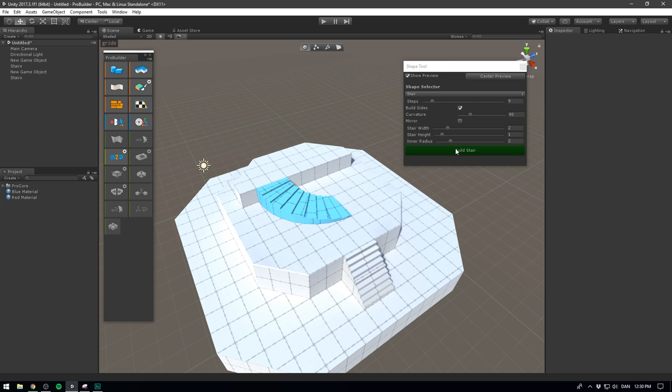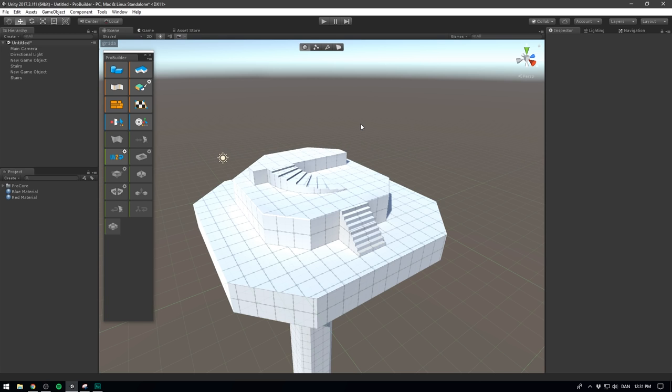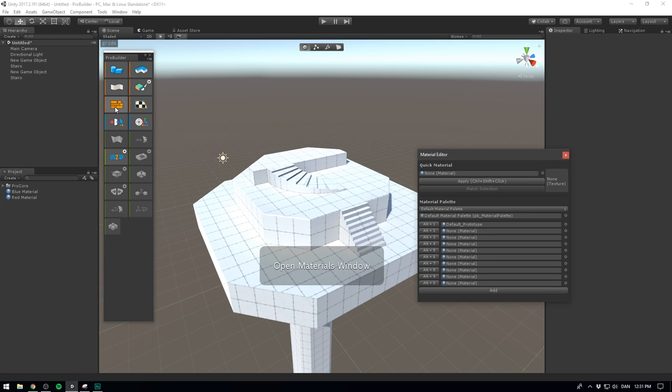Now once we're satisfied with our model, it's of course nice to be able to add some colors and materials to it. To do that, let's open up the material editor. Here we can drag in all the materials that we want to be able to apply to our models. There's of course the default prototype one, which is the one that's currently applied.